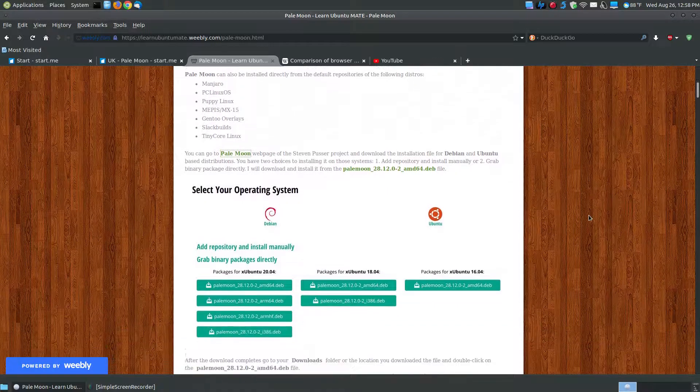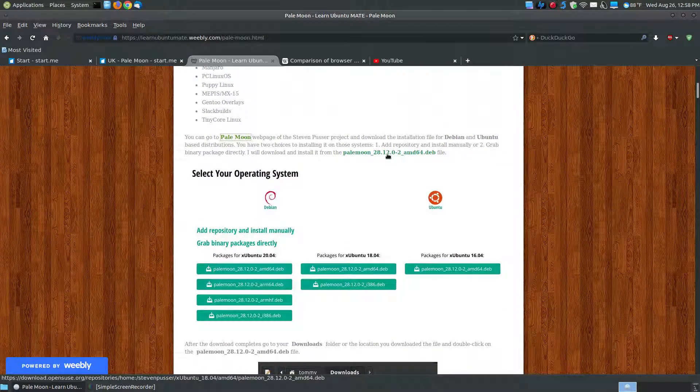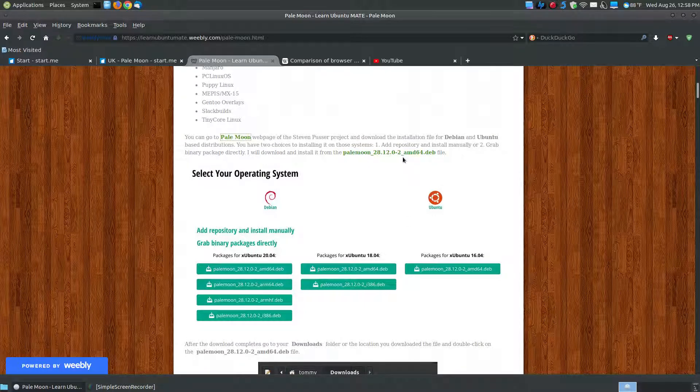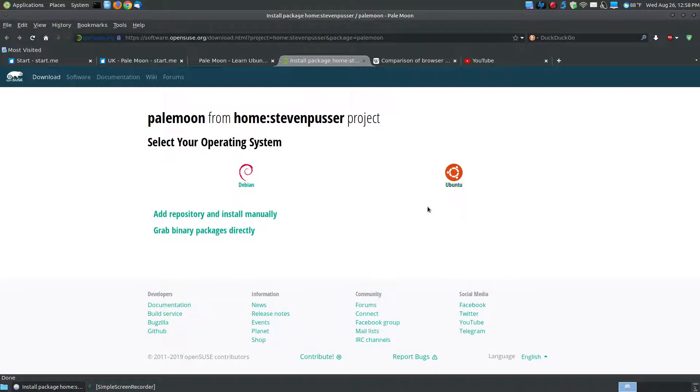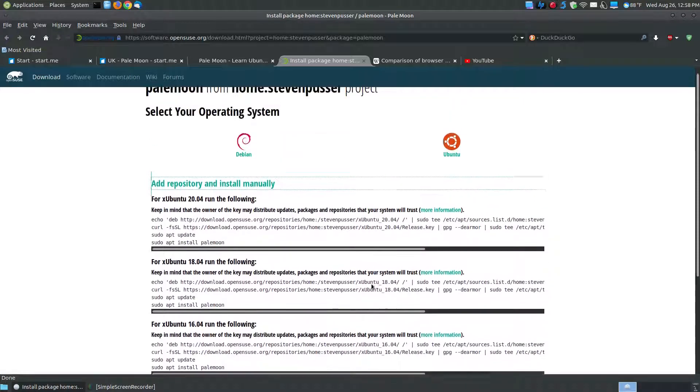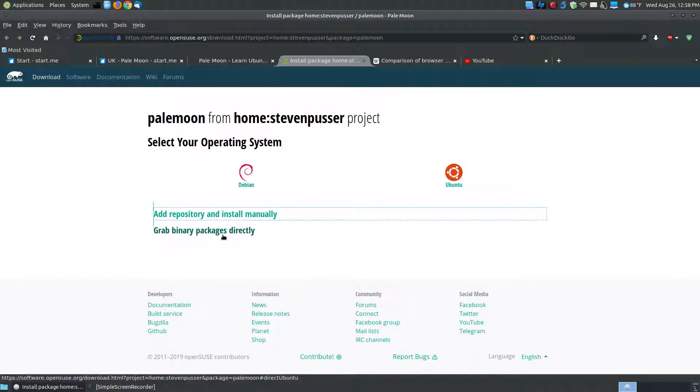I'm using an Ubuntu MATE system, so I can click on the binary package here. In the future, if this is an older version, you can click the PaleMoon to get the most current version. You choose which operating system, whether it's a Debian-based system or an Ubuntu-based system. Since I'm using Ubuntu MATE, I click Ubuntu. You can choose to add a repository and install it manually by clicking this link, or you can click to get the binary package directly.